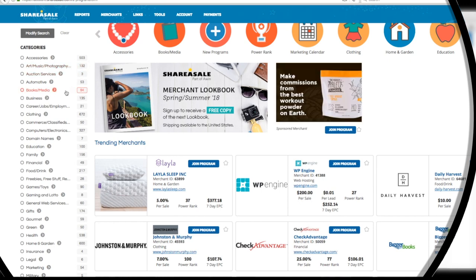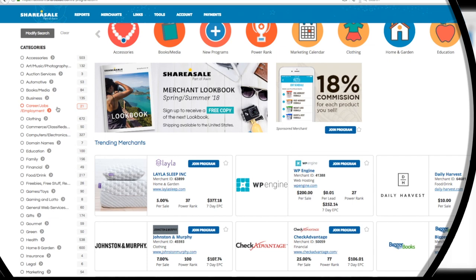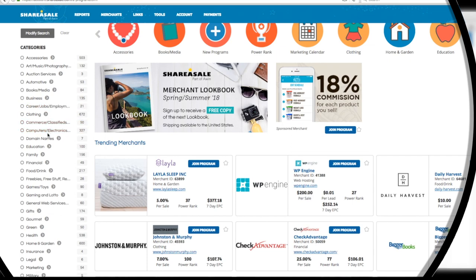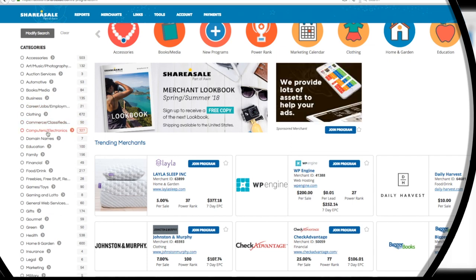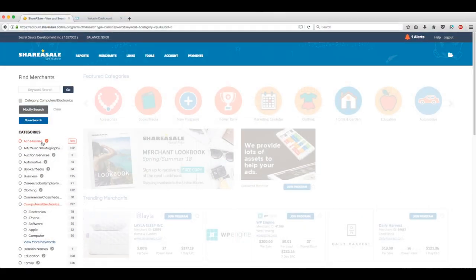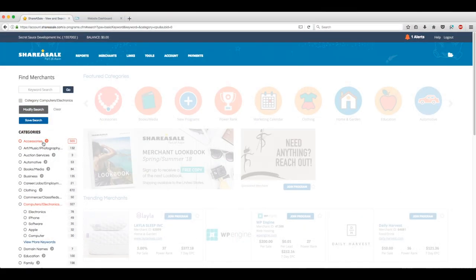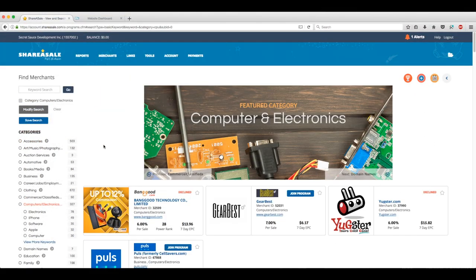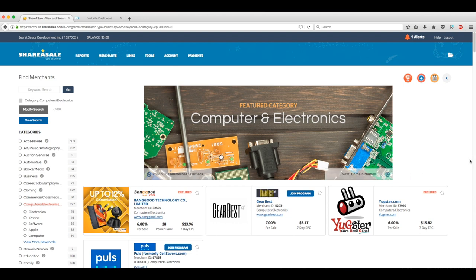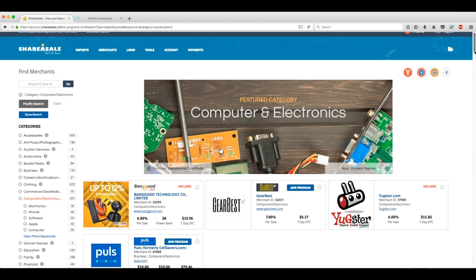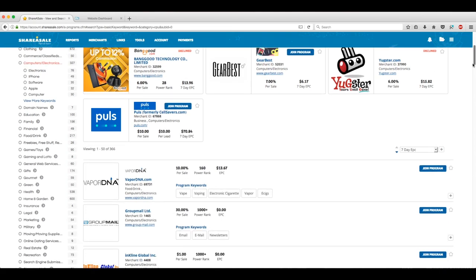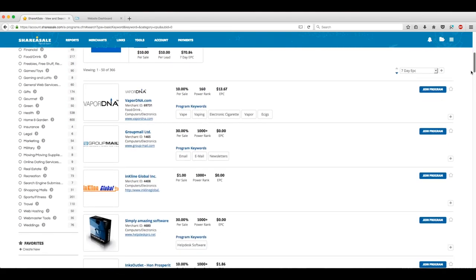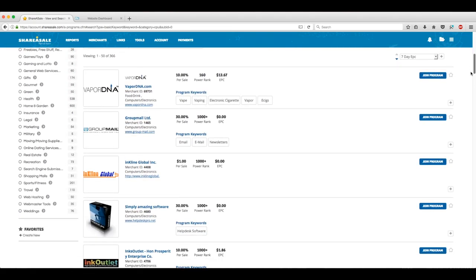Computers and electronics will work perfectly for our purposes, so let's go with that. Here we have every computer and electronics related merchants we can access listed out. With each affiliate we can see exactly how much they offer per sale, their ranking on the site and also their earnings per click.